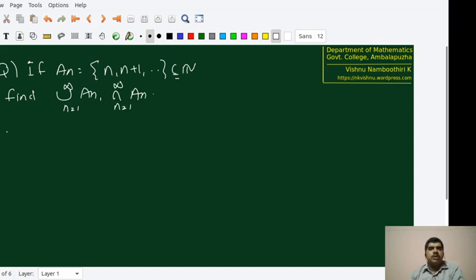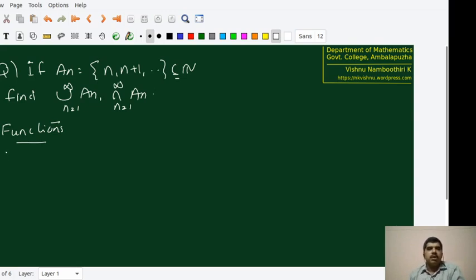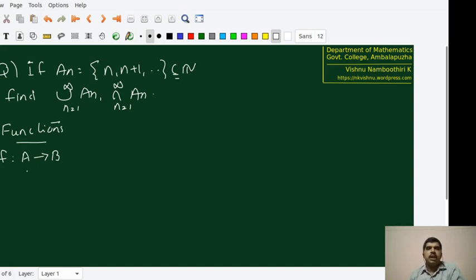We are now moving towards the second fundamental concept: functions. For defining a function, it is necessary that we must have two sets — these two sets can be the same. One we call the domain and the other one we call the co-domain. If A and B are two sets and we want to define a function from A to B, a function is a rule which takes each and every element in A and assigns an element in B. Therefore, if we take an element a in A, we will find an element which we denote by f(a) in B.